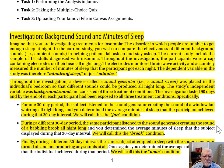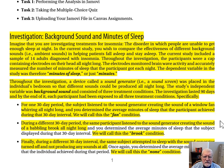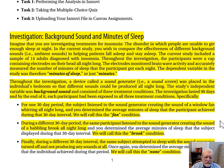The investigation lasted 90 days, and by the end of it, each participant had been exposed to all three treatment conditions. For one 30-day period, the subject listened to the sound generator creating the sound of a window fan whirring all night long, and you determined the average minutes of sleep during that interval — we will call this the fan condition. During a different 30-day period, the same participant listened to the sound of a babbling brook all night long — we will call this the brook condition. Finally, during a different 30-day interval, the same subject attempted to sleep with the sound generator turned off and not producing any sound at all — we will call this the none condition.